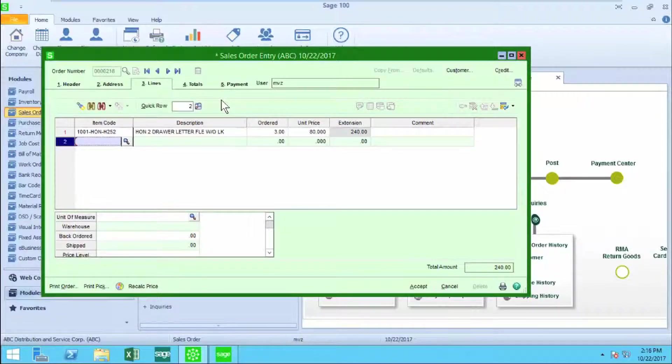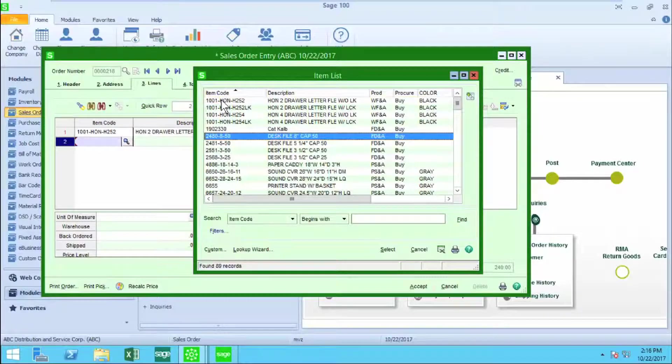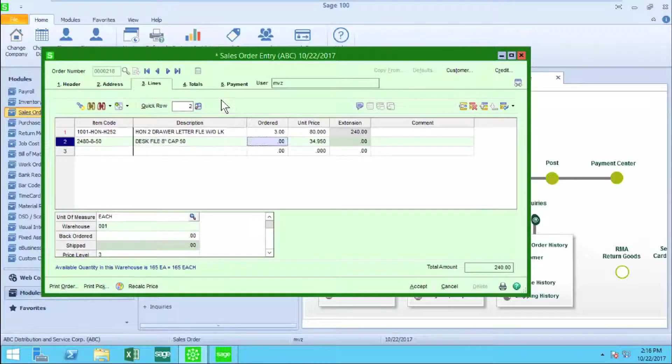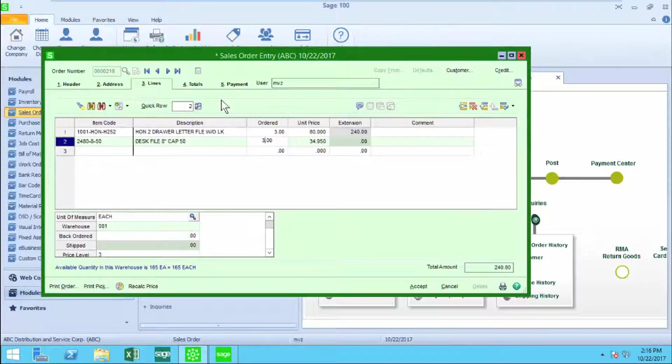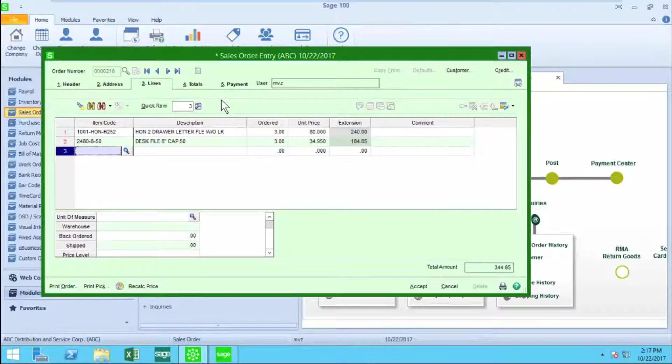I'm just going to move down and I can select other items or as many as I need to continue on with this order. And here I'm done.